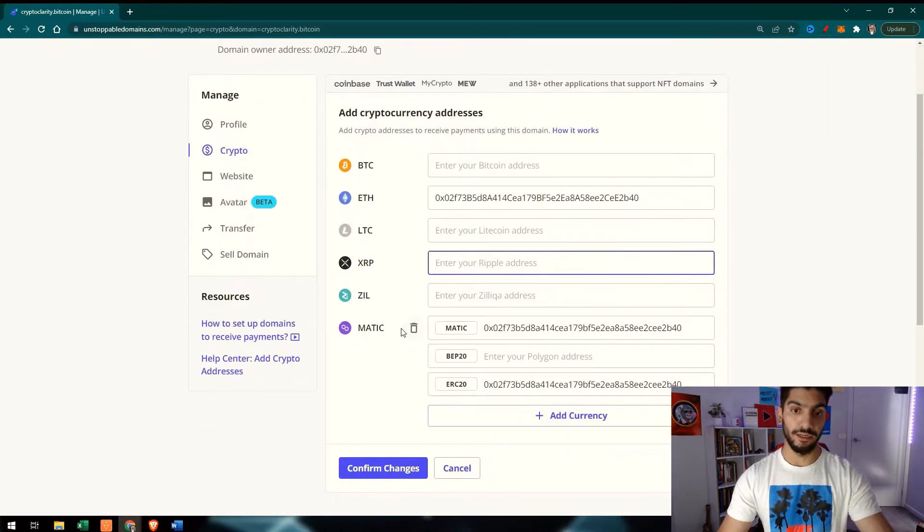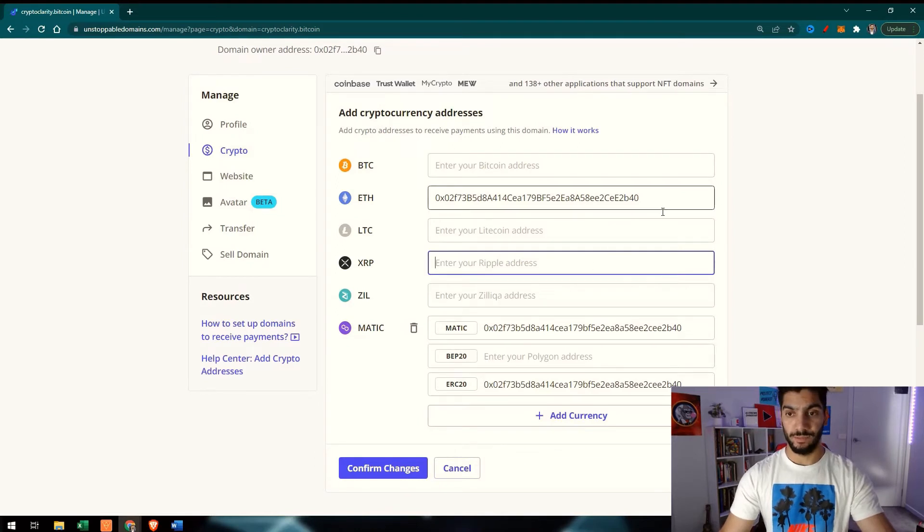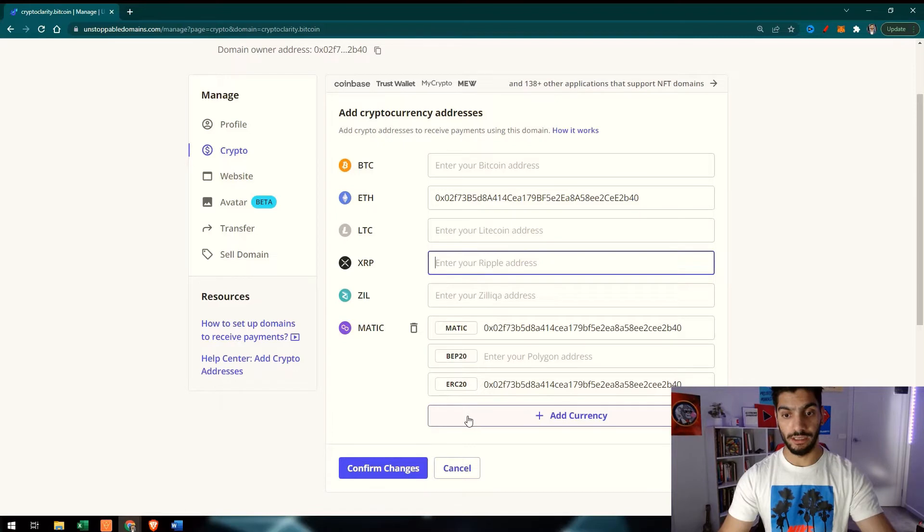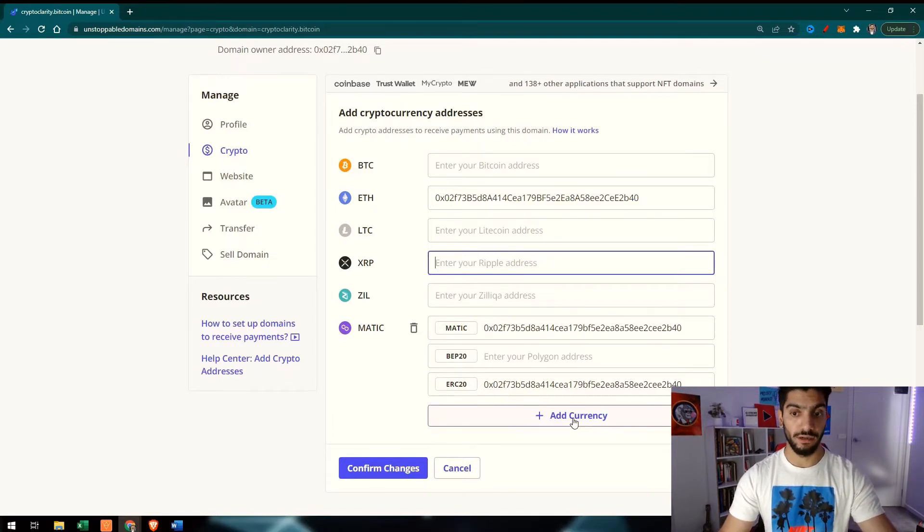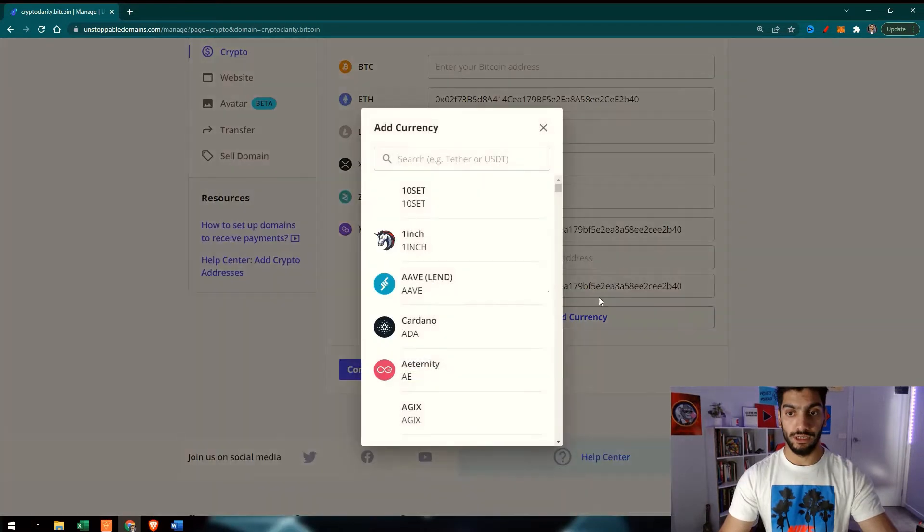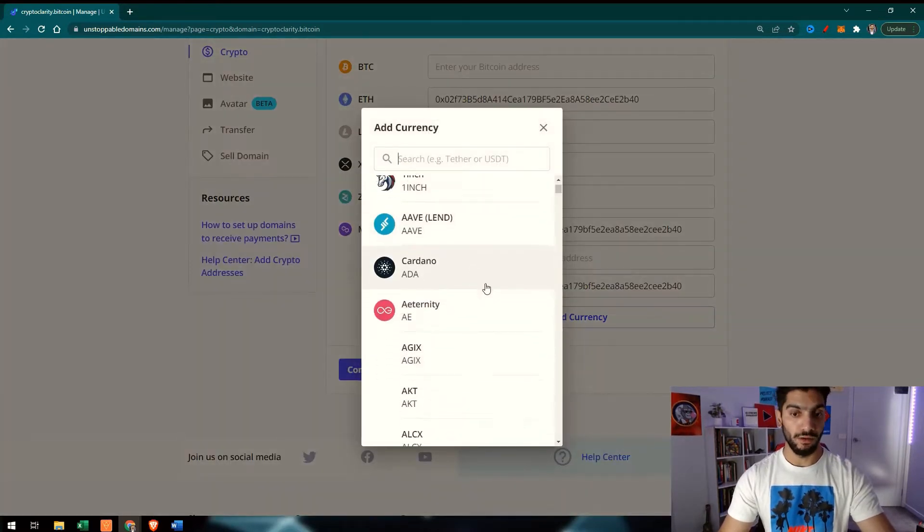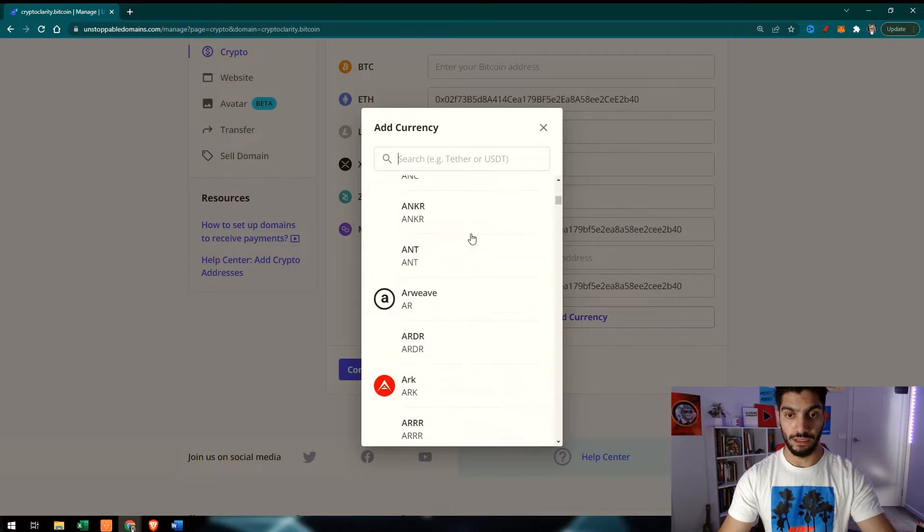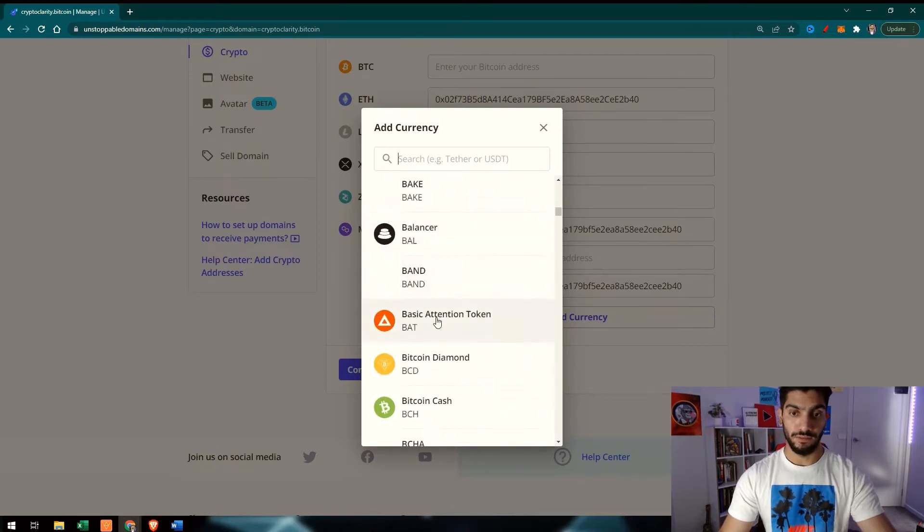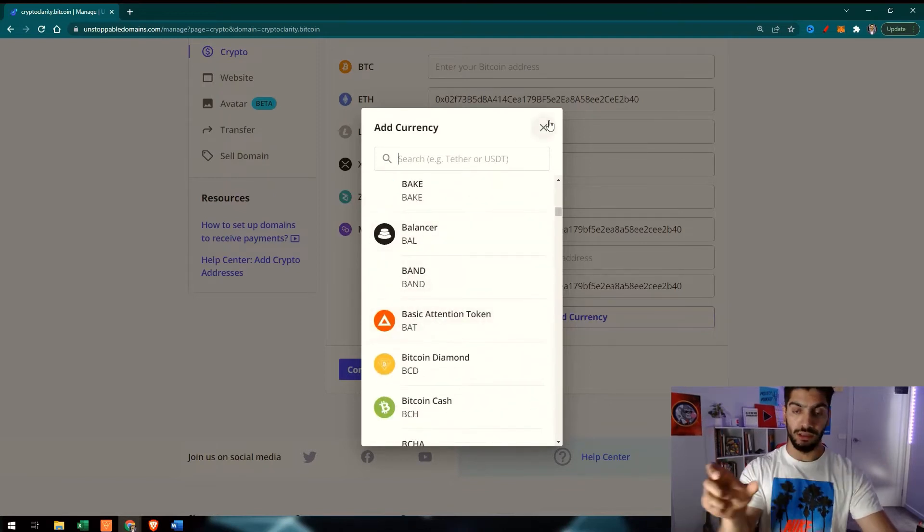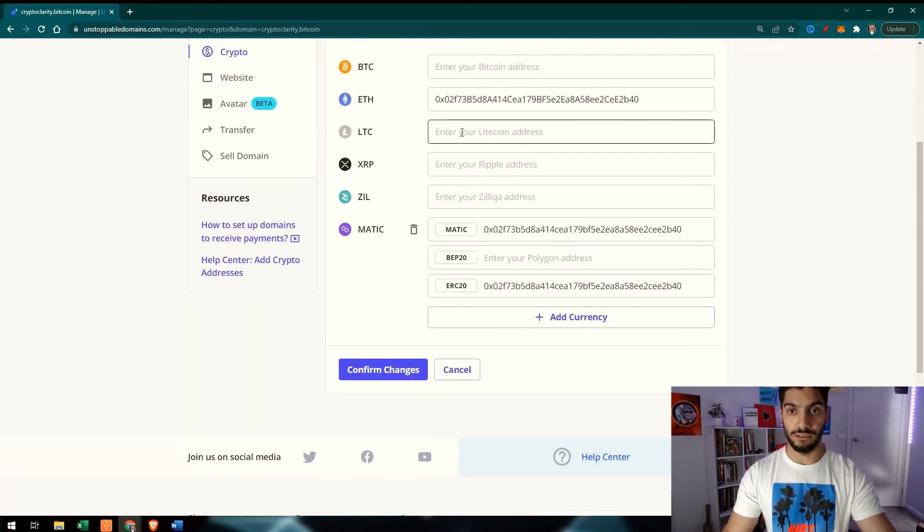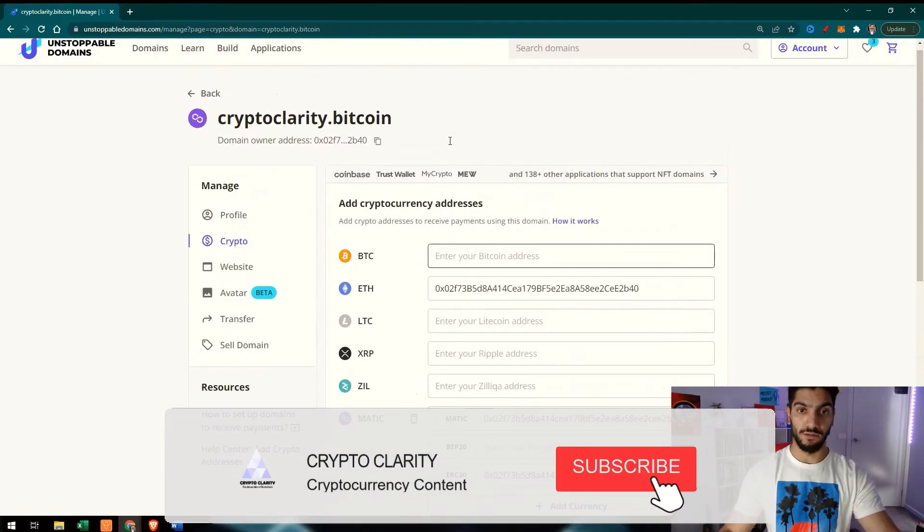Here you can see that it's Ethereum and I can add other addresses as well. You can see that it's already taking my MATIC address because it's the same domain and it automatically takes it. Then I can add different currencies as well if you want to add another address on it.